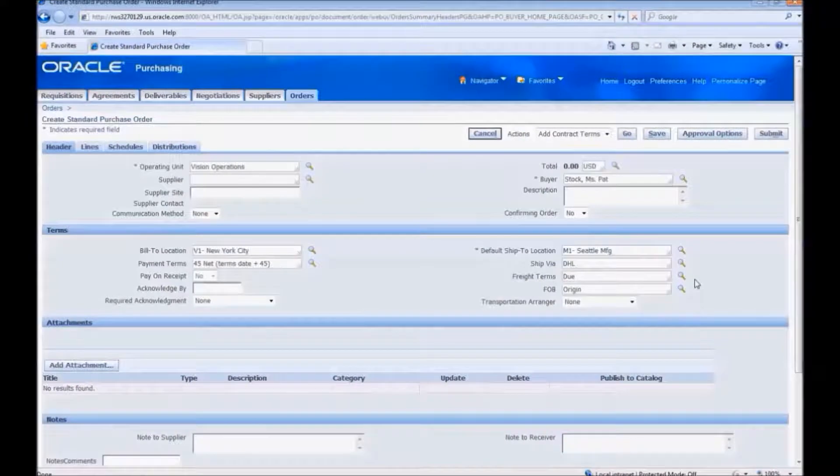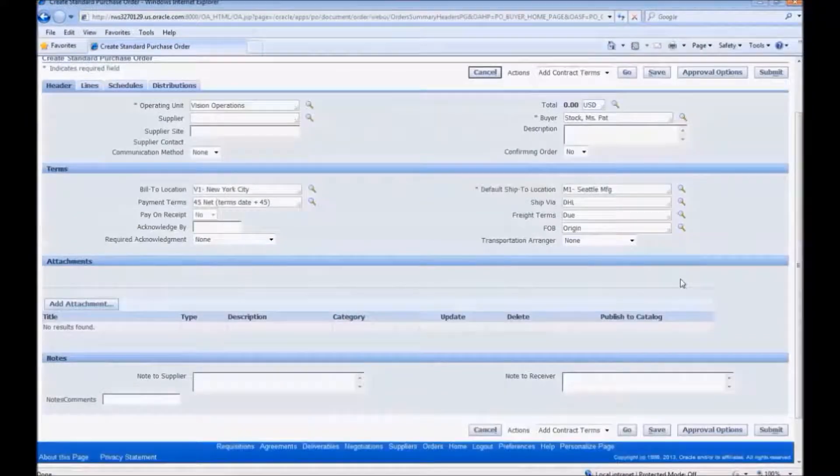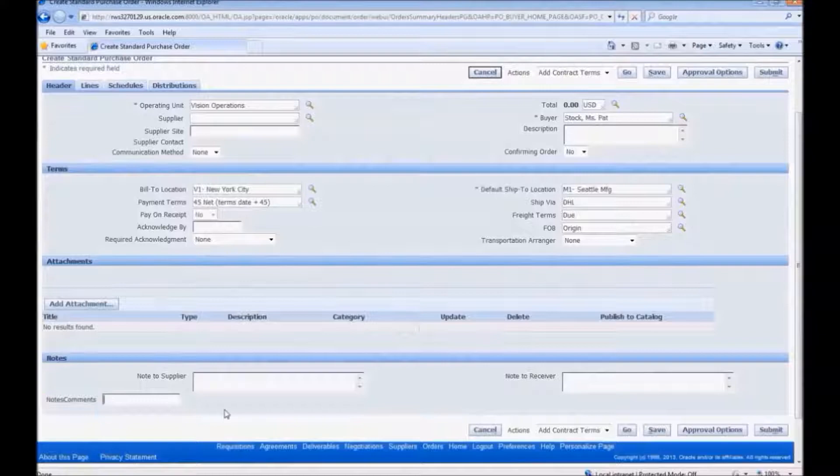Let's have a look at the customized page of Create Standard Purchase Order. We have added a Notes Comments new edit field.